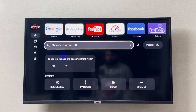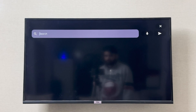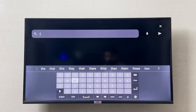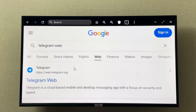In the search bar or enter URL field, you can type in telegram.com, and from here you can go to Telegram Web.